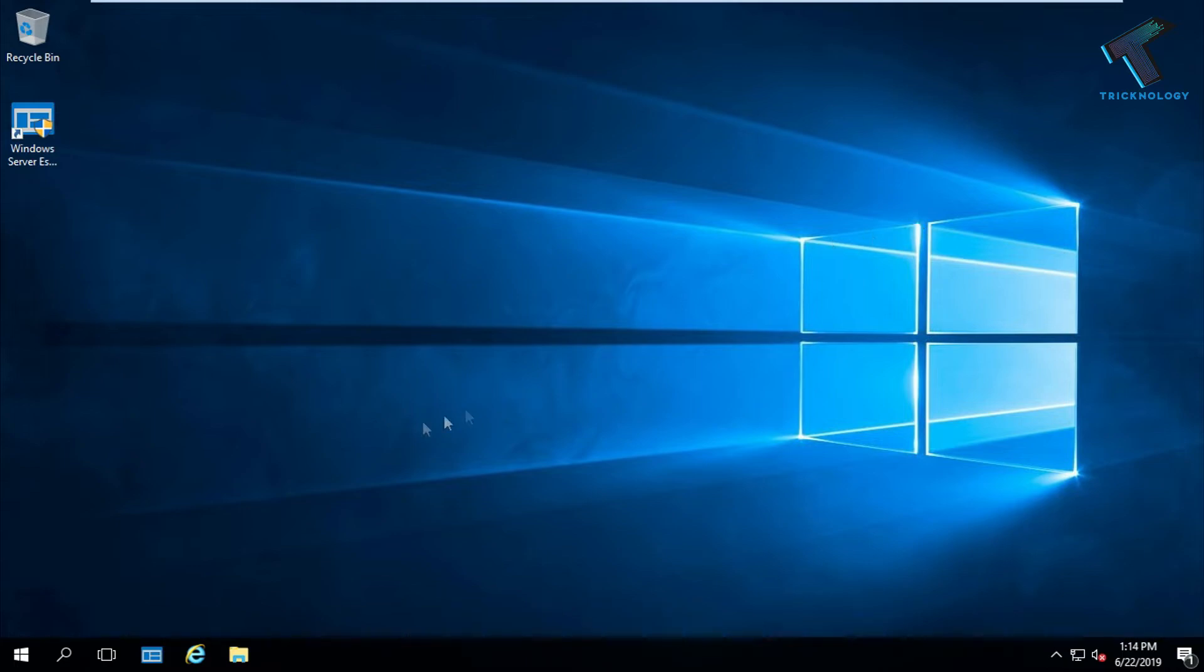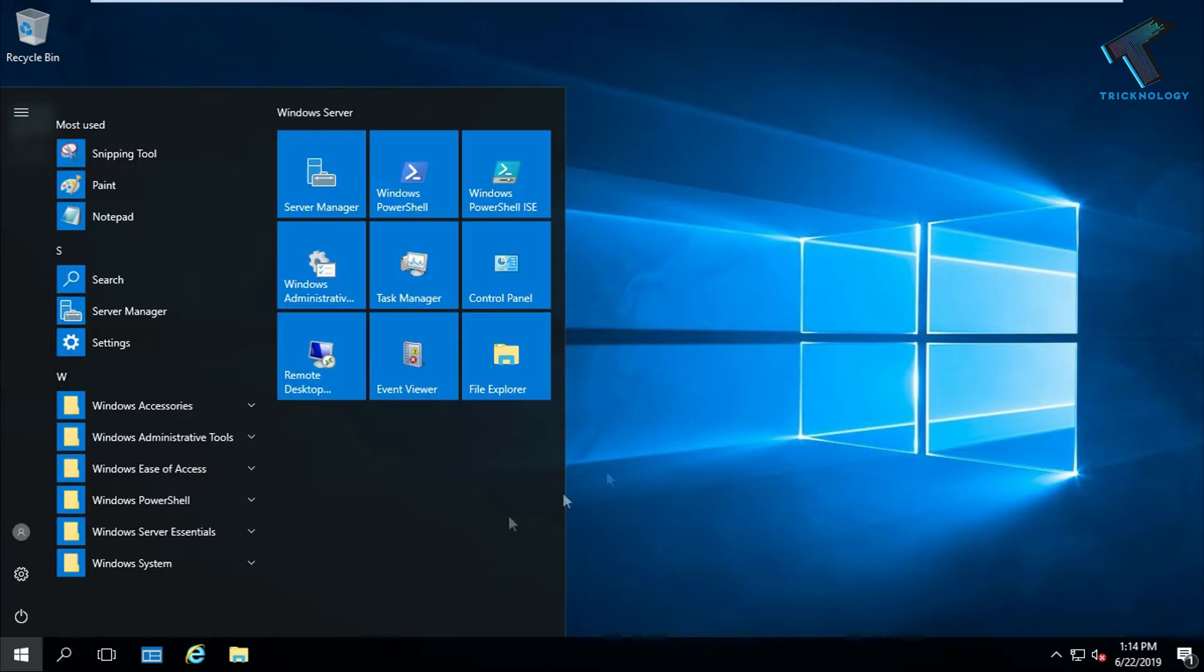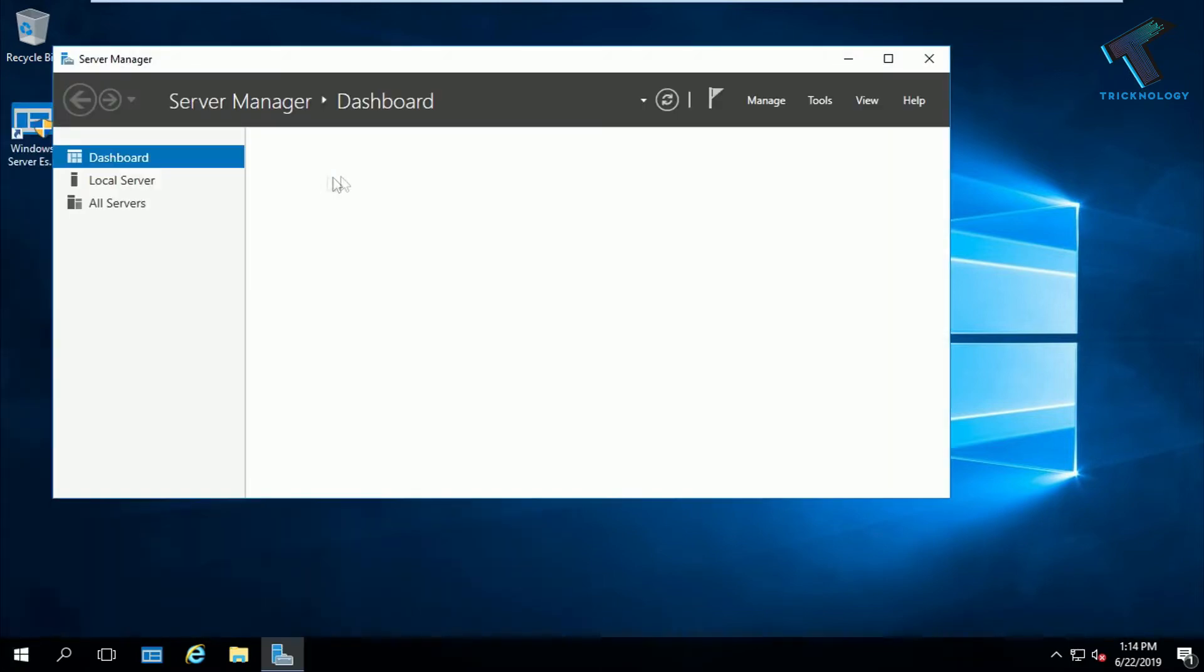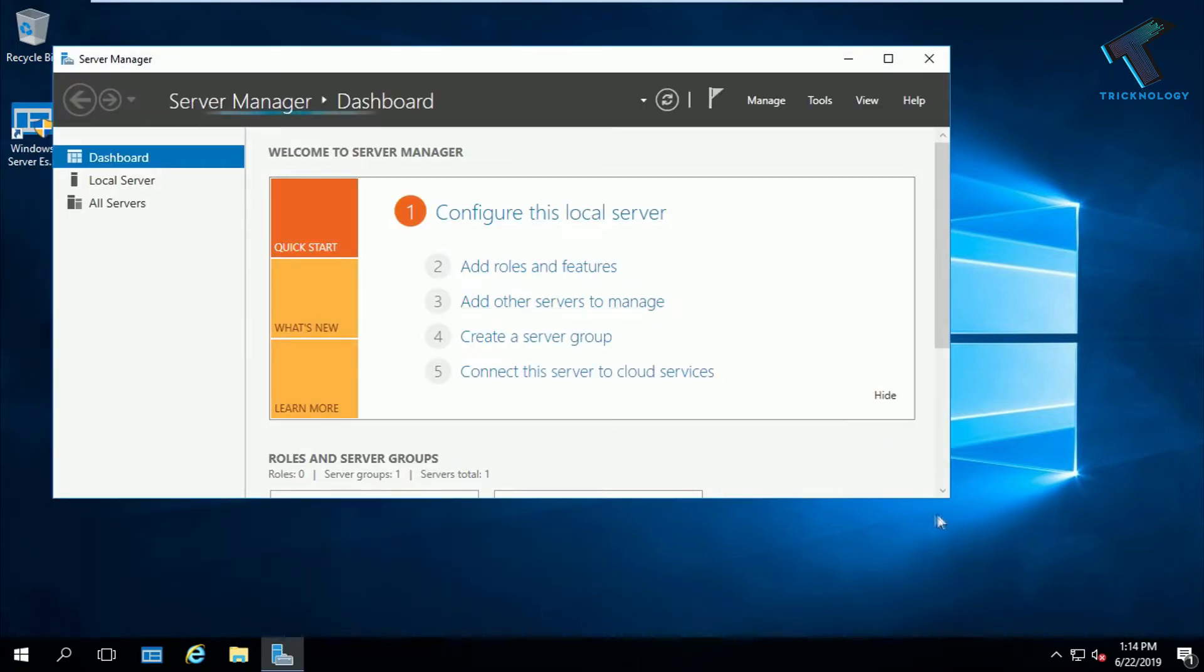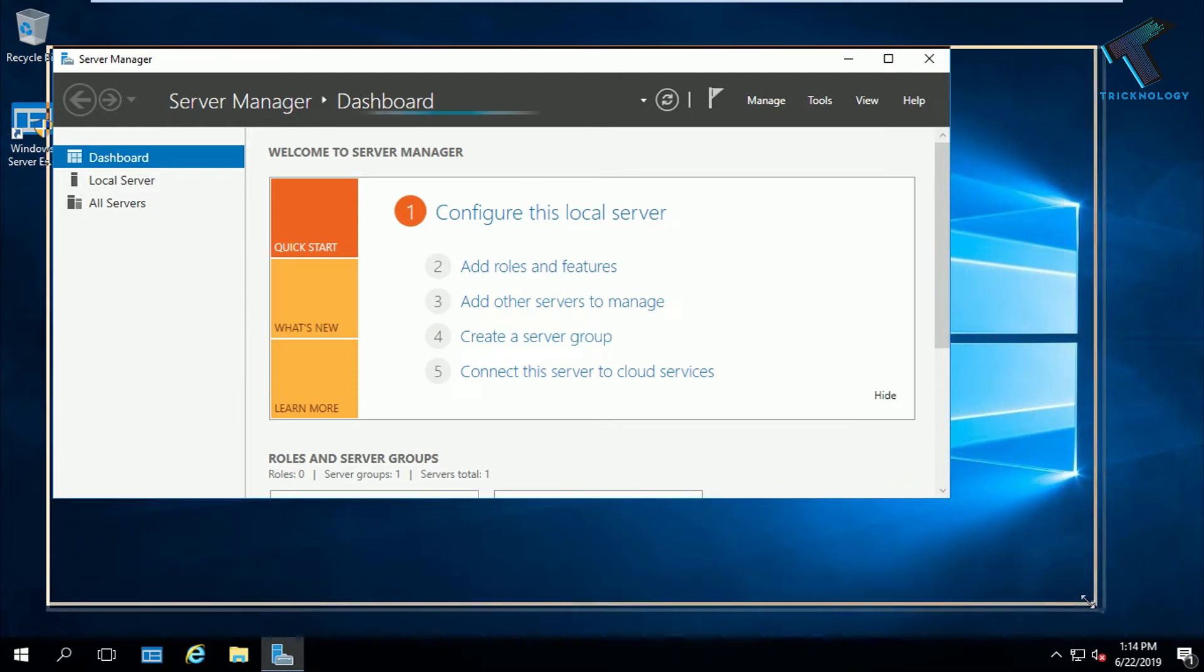First of all, you need to go to your start menu on your Windows Server 2016 and click on the Server Manager tool. After it opens, you have to wait.